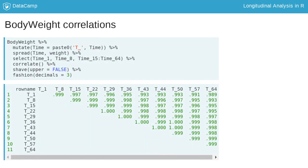Here, the body weight data is converted from long to wide format, as shown earlier. The SELECT function selects all the measurement occasions, which are passed to the CORRELATION function from CORR.